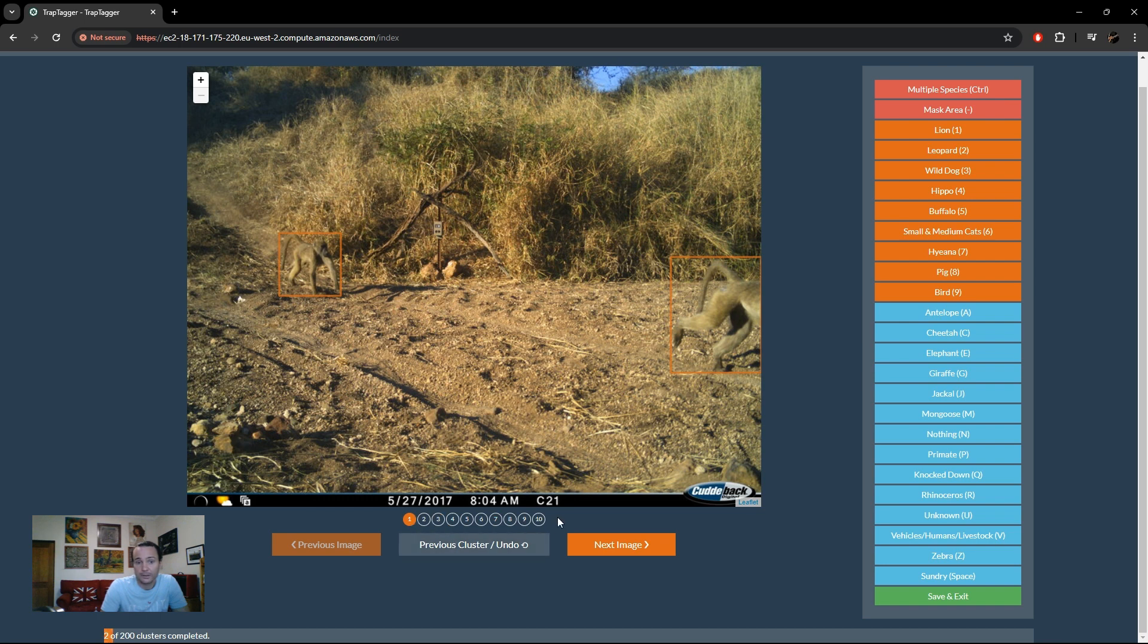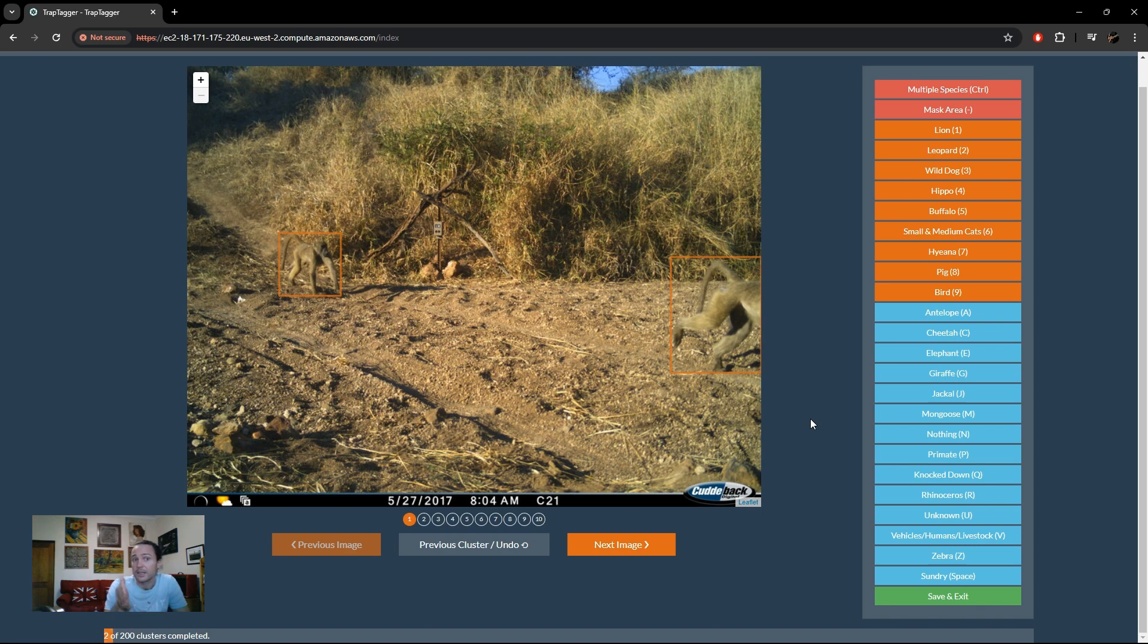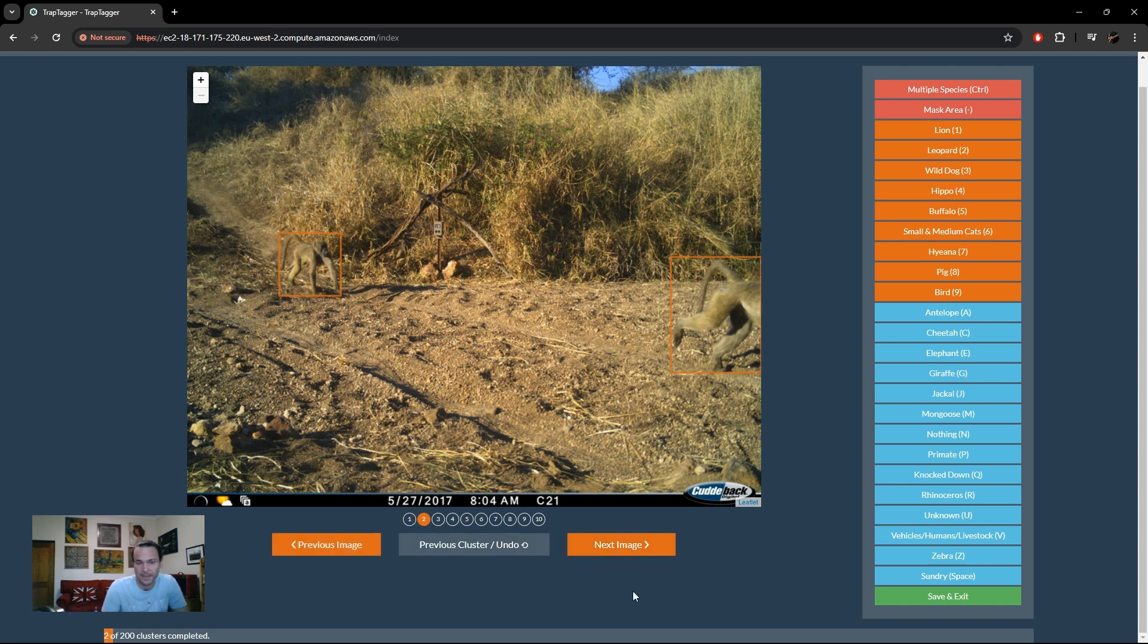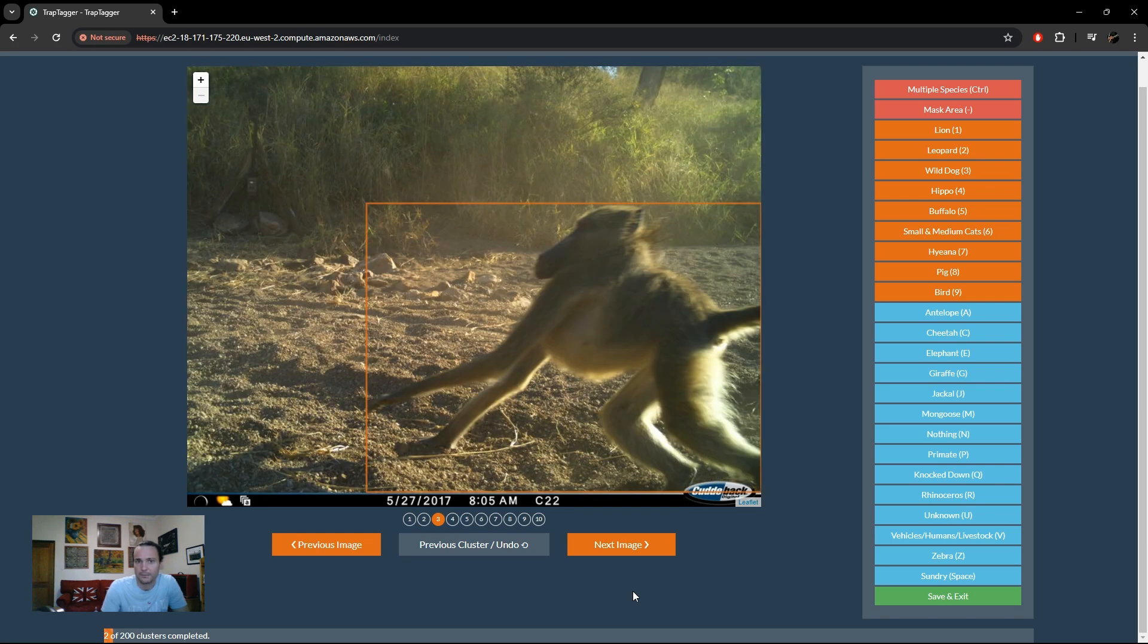Now we've got a nice cluster of 10 images. All you actually need to do is look at the first image to be able to label the species, because if there are potentially multiple species in the cluster, the system will alert you and you'll see that later on. So in theory the most efficient thing is look at the first image and label that, in this case as primate with the hotkey P. But if you do need more information, the other images are there which can be accessed with arrow keys.